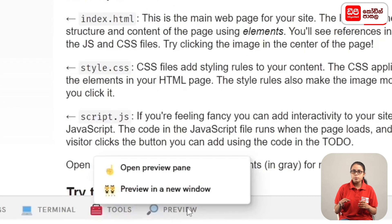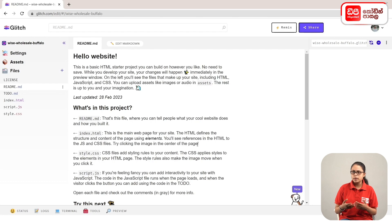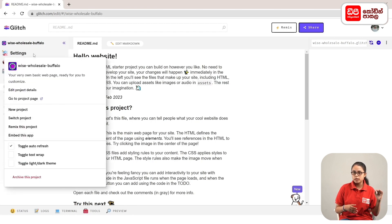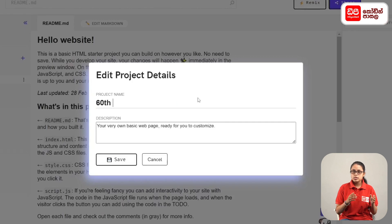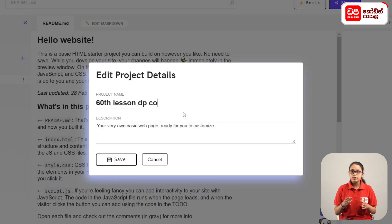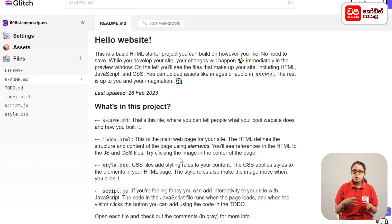You can click on the Remix button to edit this page. If you click on the Open Preview page, you can open pages and make your name.